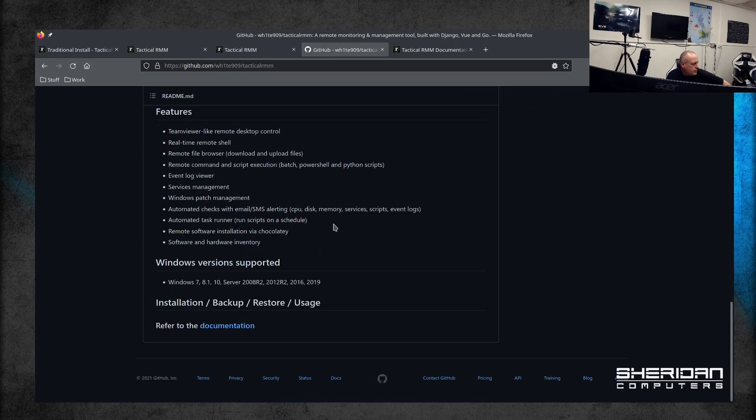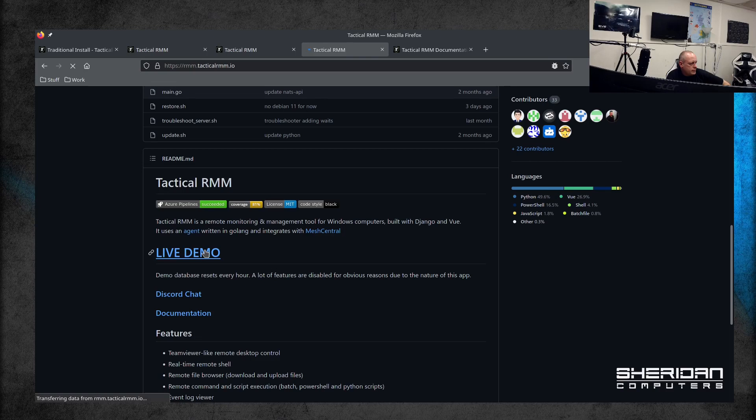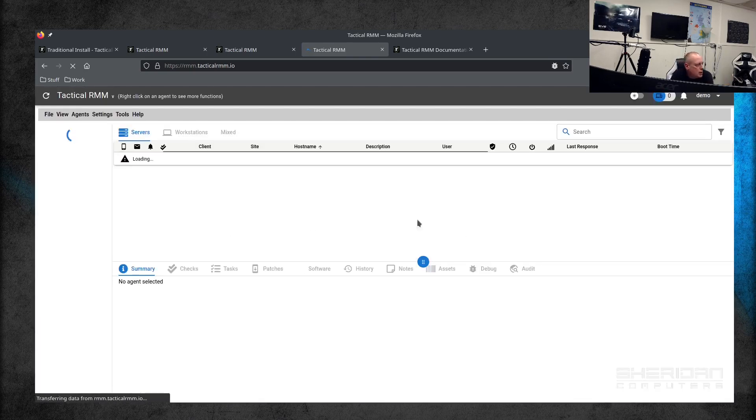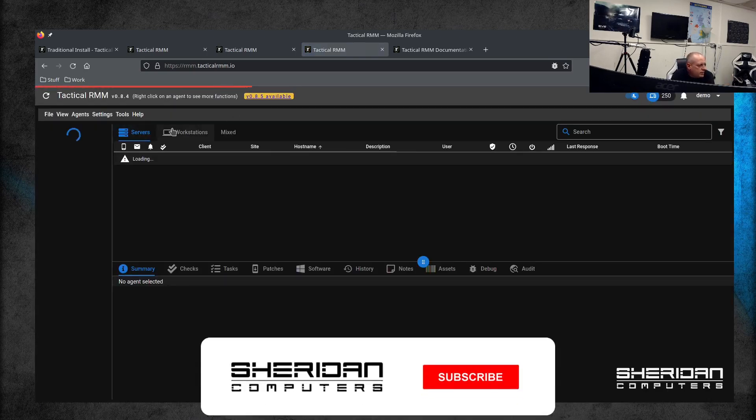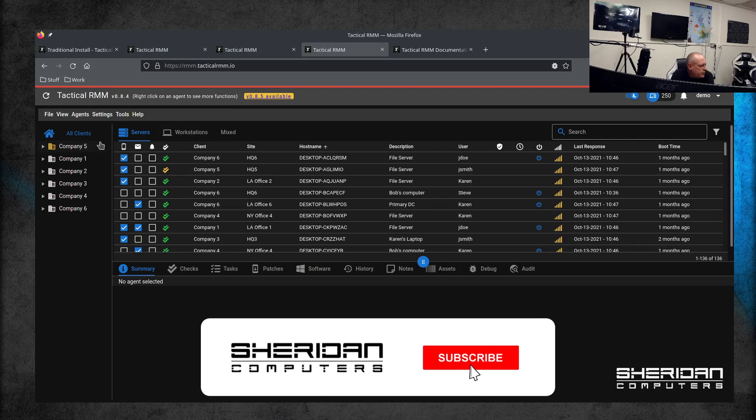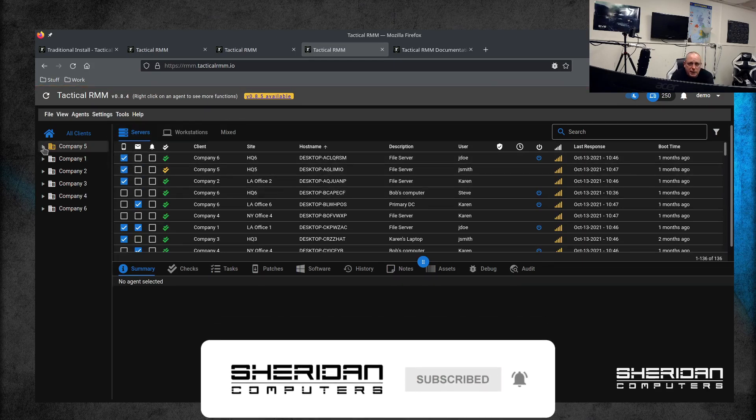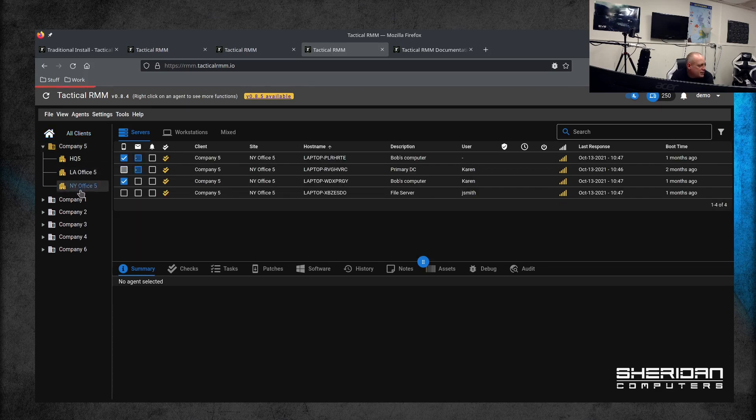There is a live demo, so if you do want to take a look into it further. It basically looks like SolarWinds or Enable RMM to be honest. It's changed quite a lot recently.